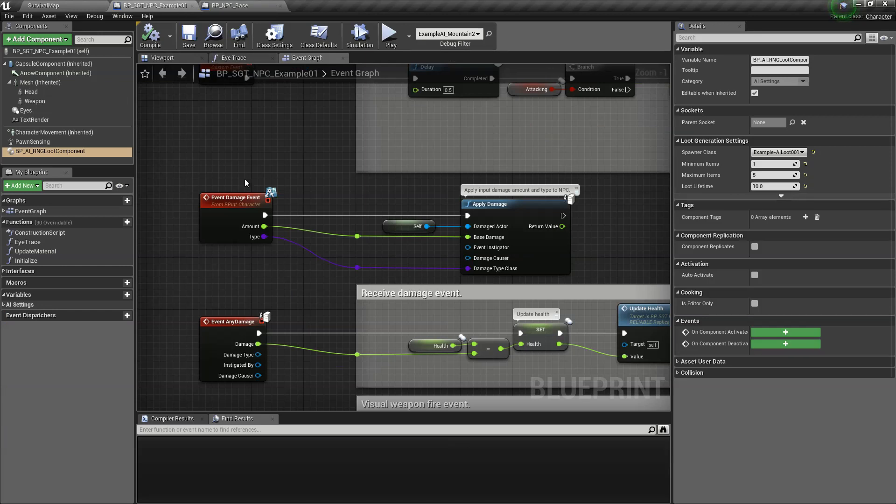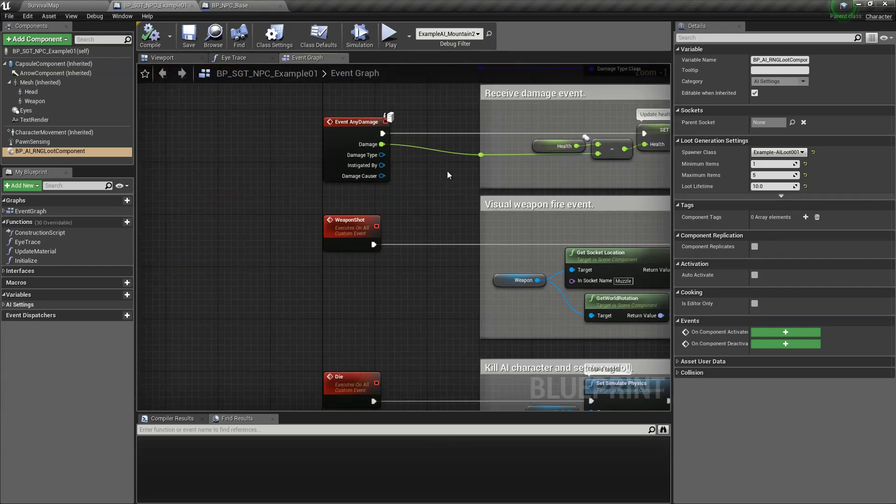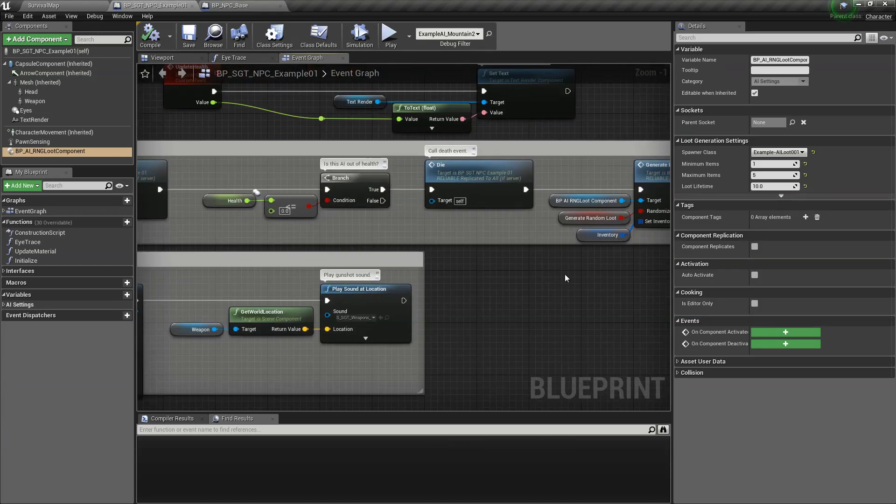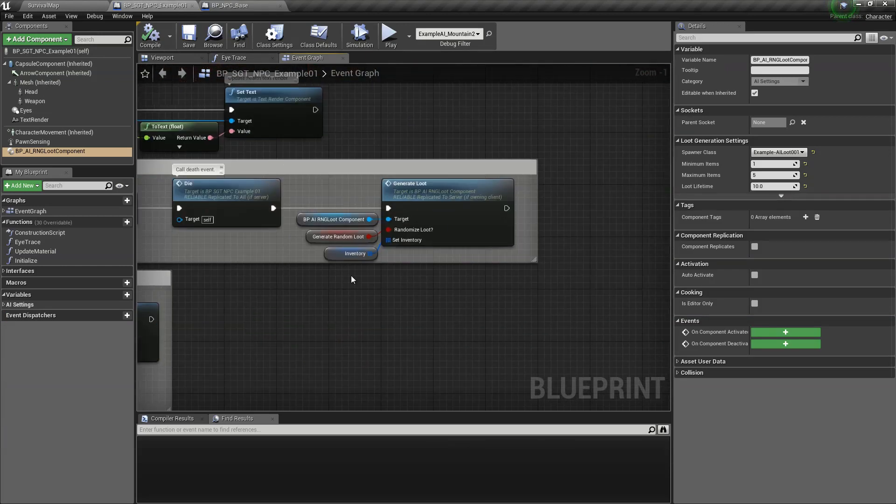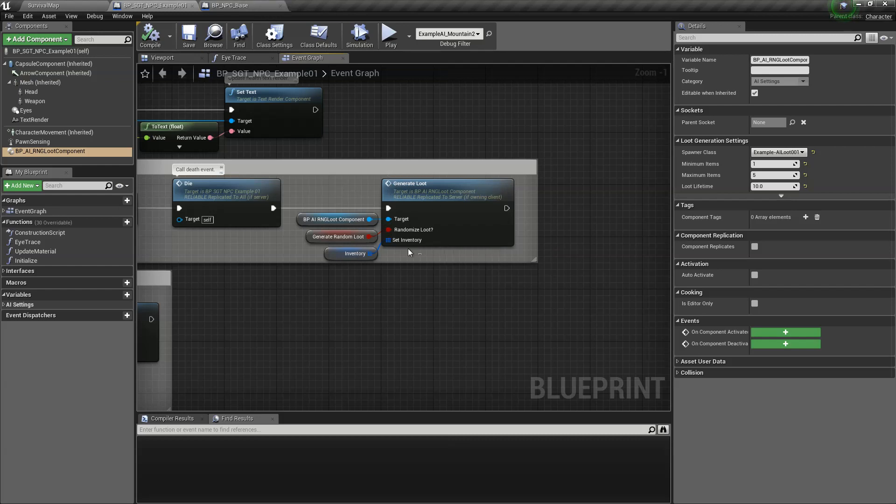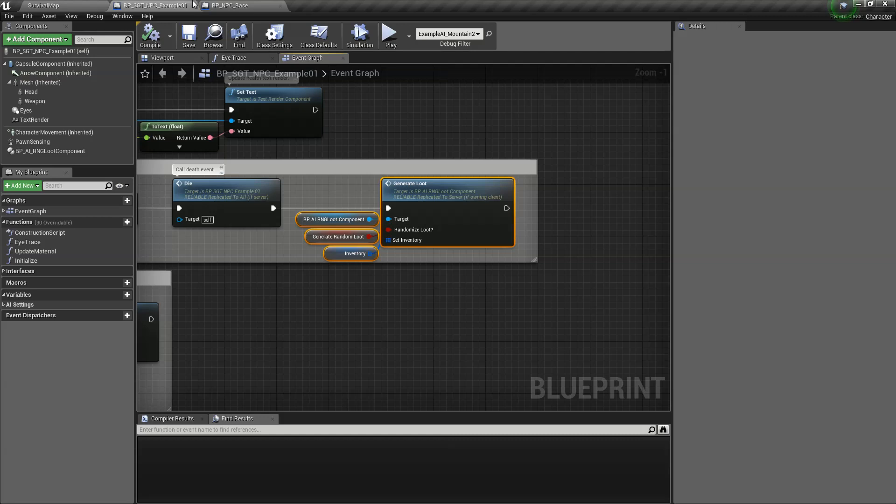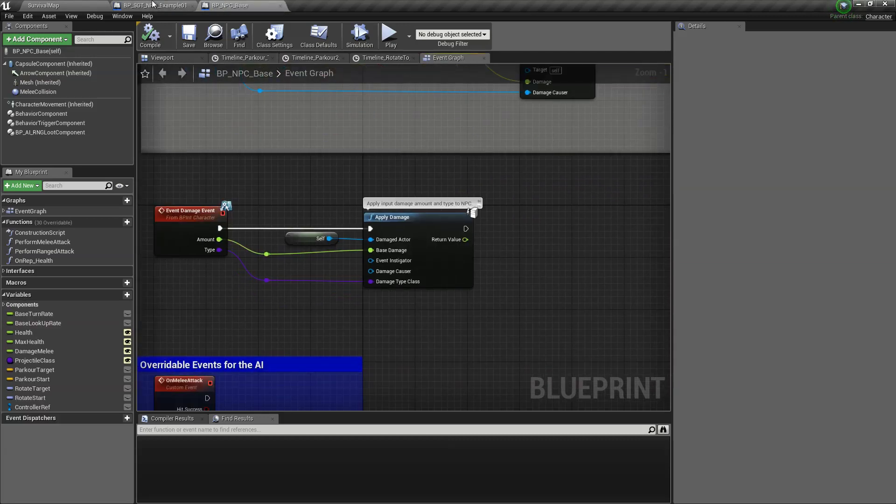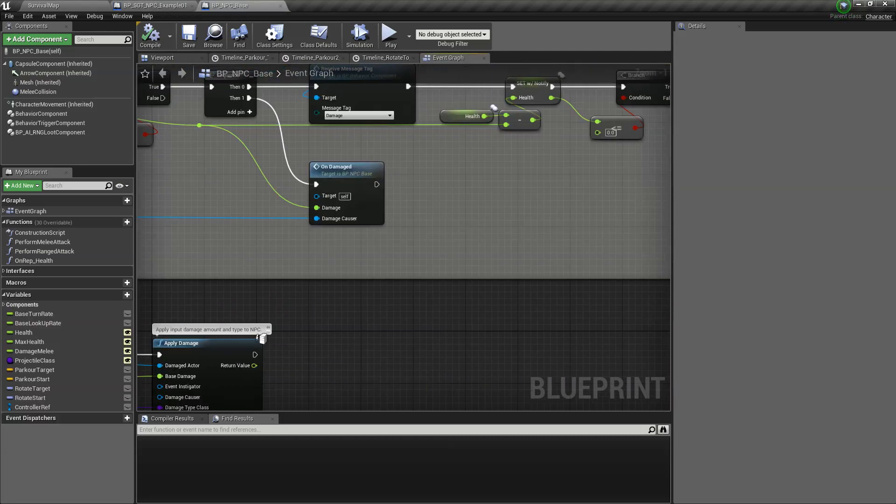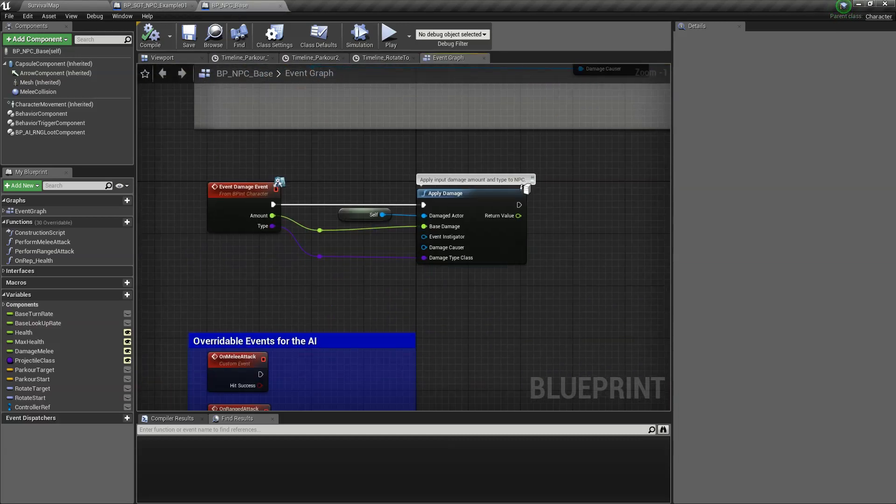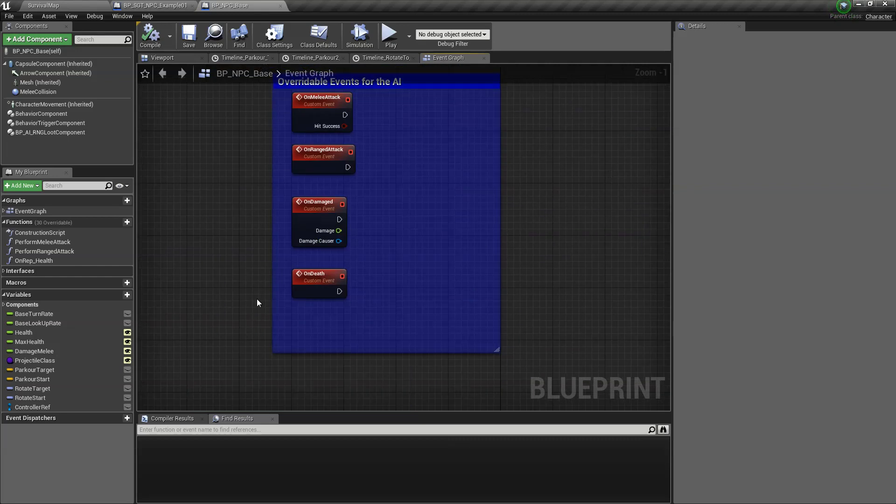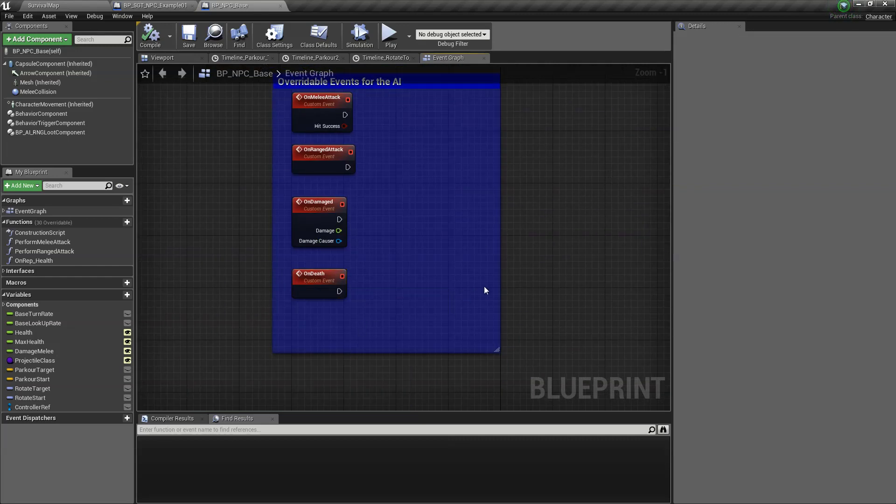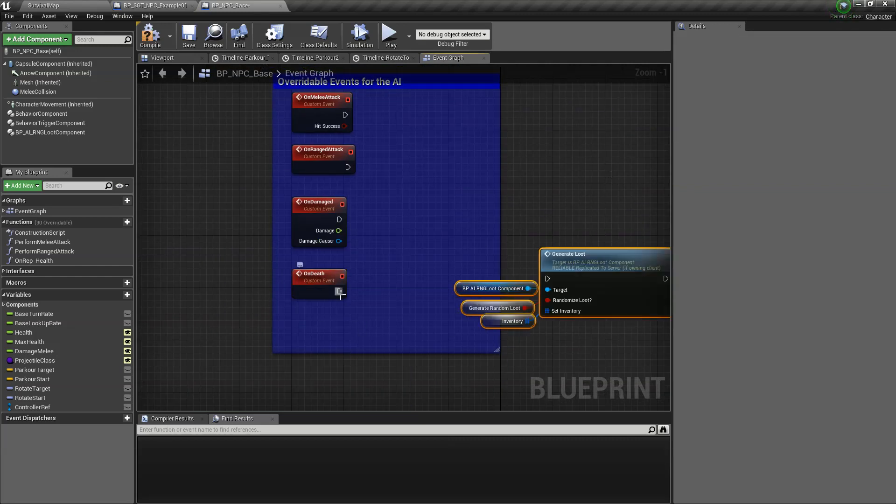And then the next thing we're going to do is take a look at how the loot is being generated. So it's like this, just copy this one. Again, now since we have an existing on death event here from the toolkit, let's just put it right here.